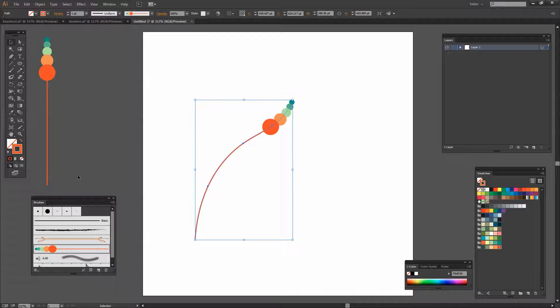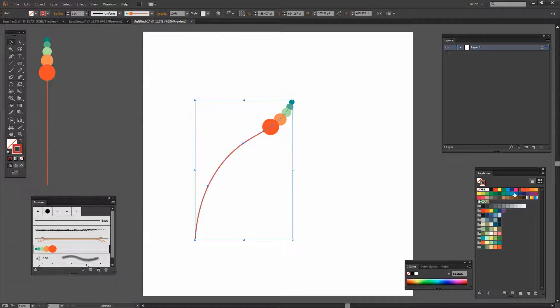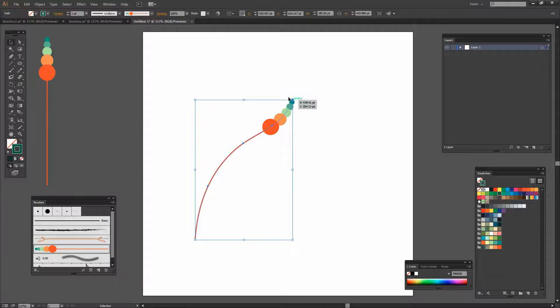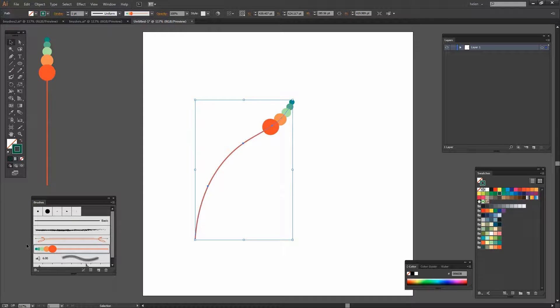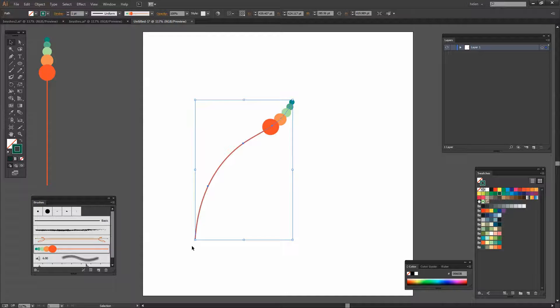Now let's have a look and see what happens when we change the stroke color. Let's choose this blue here or this red here or this green here. And you can see it's having no effect at all on the brush because the color that this brush is in the brush palette here is exactly the color it's being painted here.